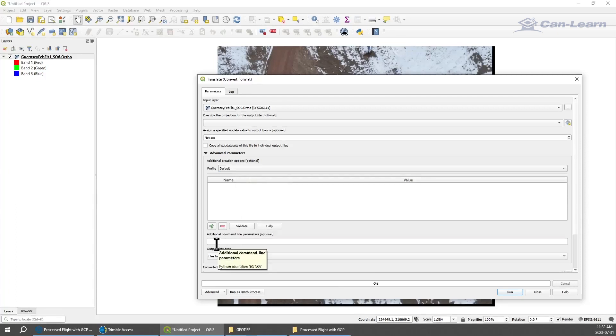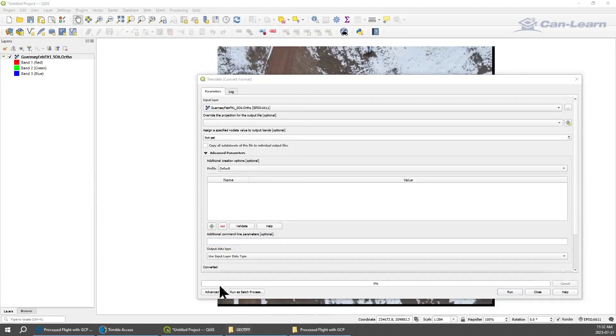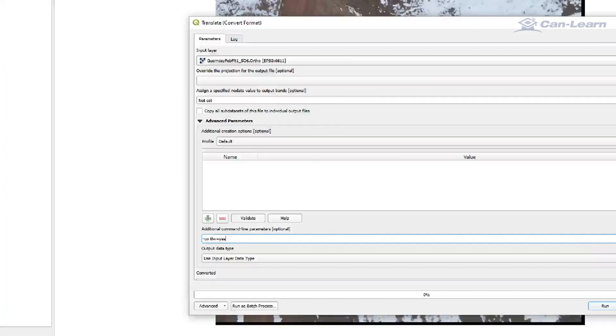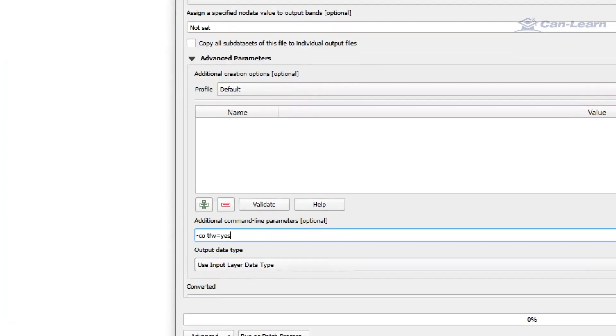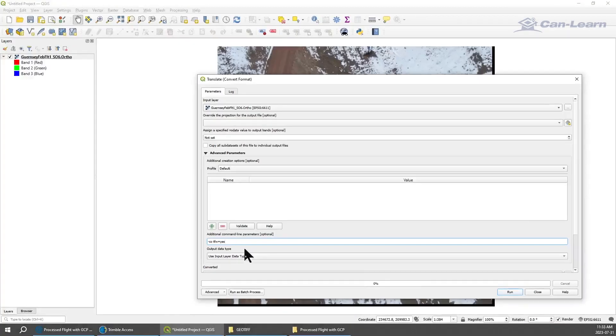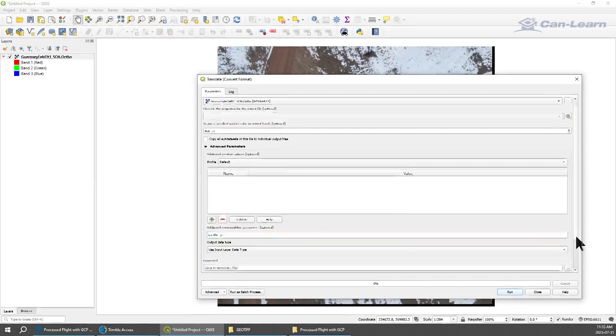In the additional command you need to put in a specific string command. The string command is what you're seeing here that I'm going to paste in. I'm going to zoom in so you can see: it's dash CO space TFW equals yes.